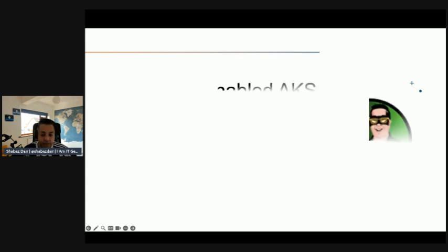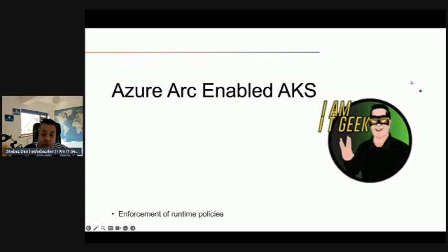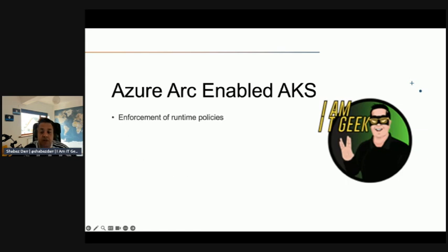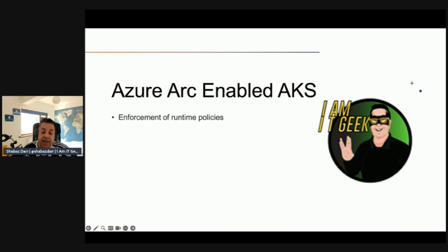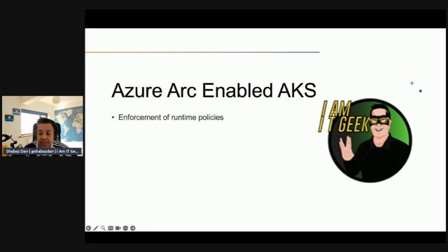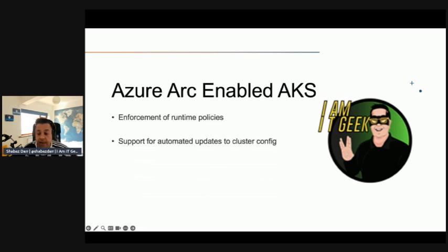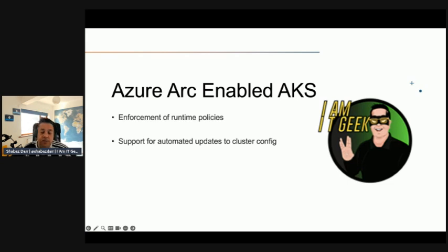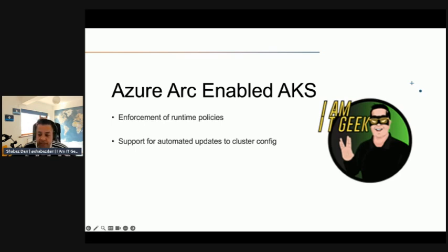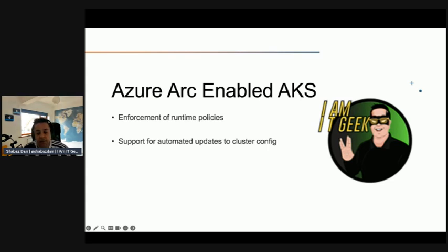Let's talk about benefits of Azure Arc enabled AKS. The enforcement of runtime policies by using Azure Policy for Kubernetes and centralized reporting, the corresponding policy compliance. This can allow you, for example, to enforce HTTPS ingress or ensure that containers listen only to allowed ports. Support for automated updates to cluster configurations by using GitOps. GitOps is the practice of automatic deployment of code residing in git repositories, and in this scenario the code describes the desired state of Kubernetes configuration. You have the option to enforce specific GitOps enabled configuration by using Azure Policy, which also provides centralized reporting of the corresponding policy compliance.